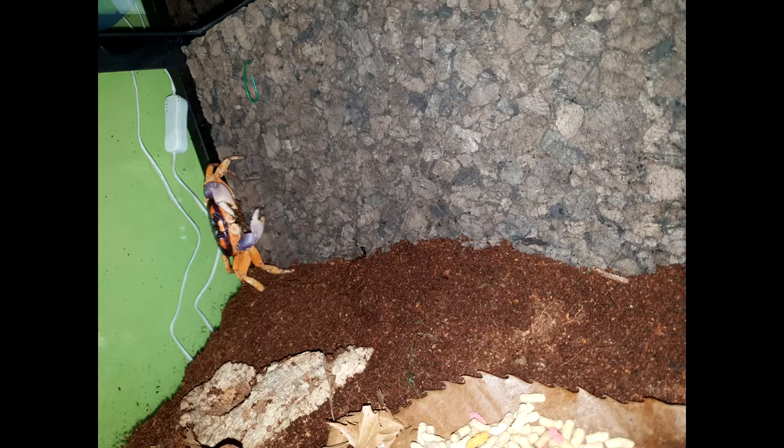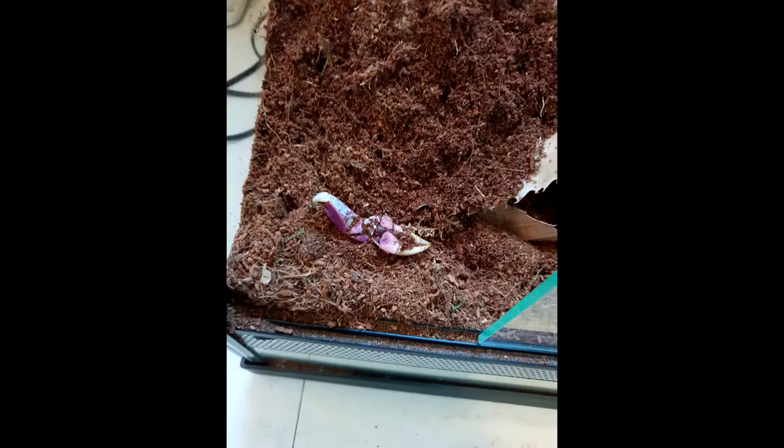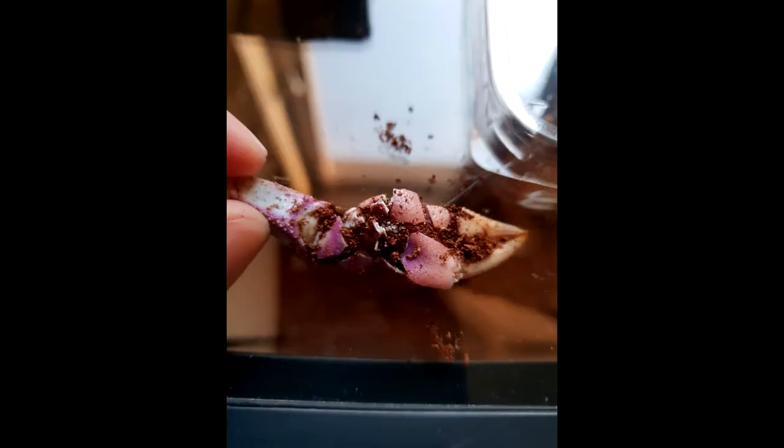So I want to talk to you guys a bit about Halloween crabs, their place in the hobby, and how to properly care for them, and why they really aren't that great of a pet and you should really think twice before getting them.